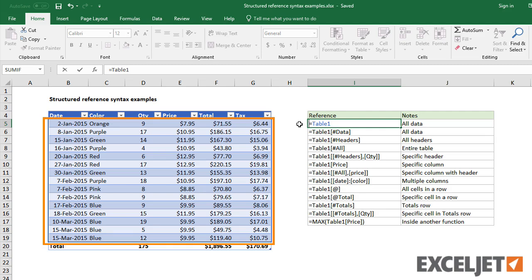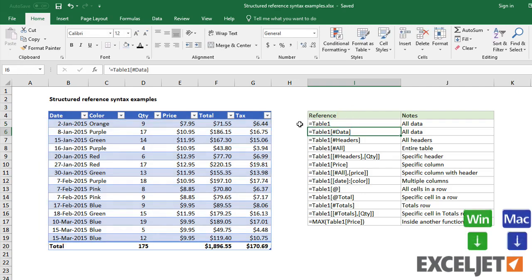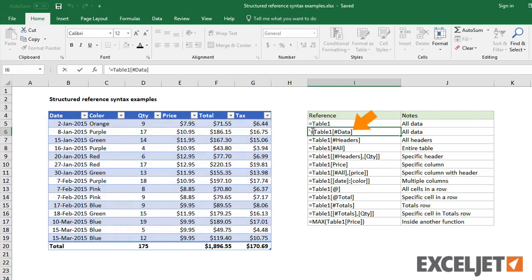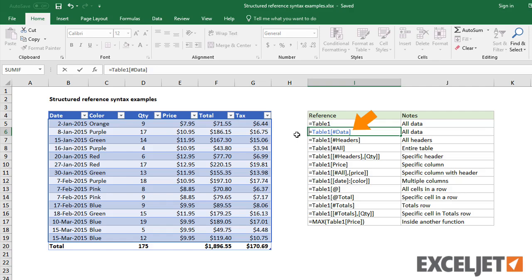The most basic syntax is the table name only. This refers to the table data. The table name with the data specifier also refers to all of the table data. The data specifier is seldom used this way since it's not necessary.